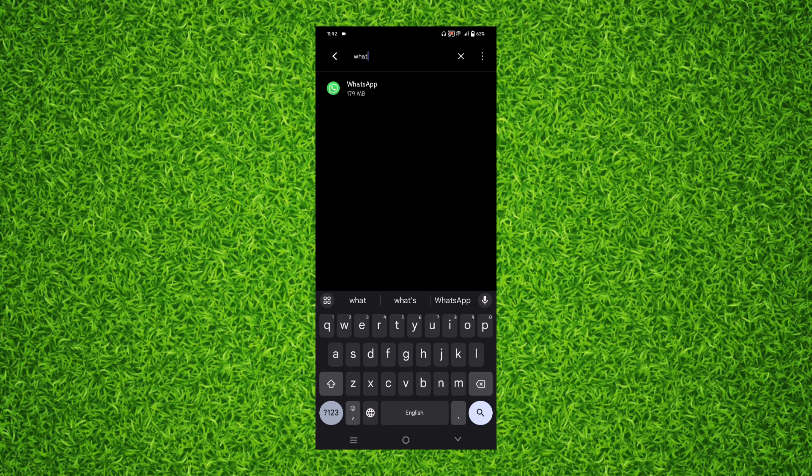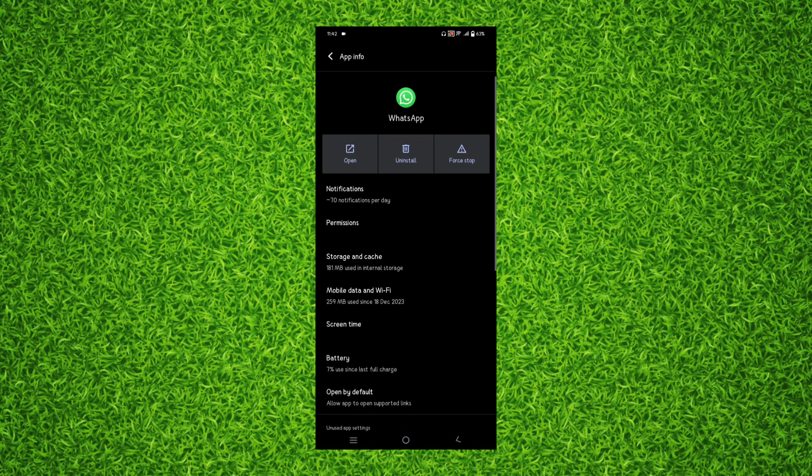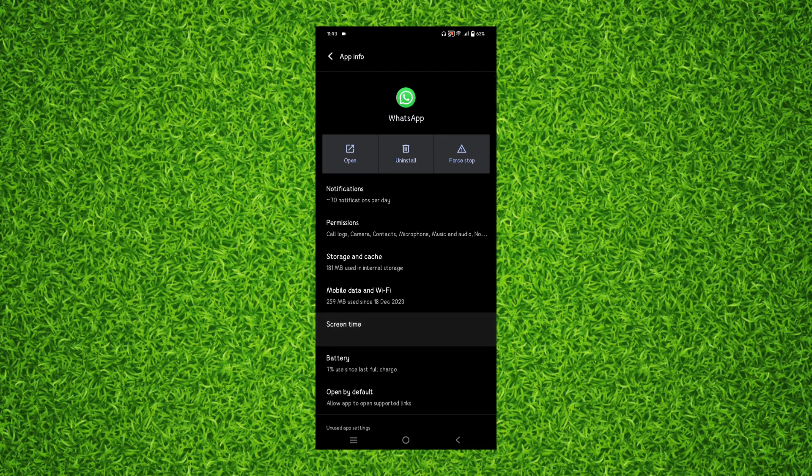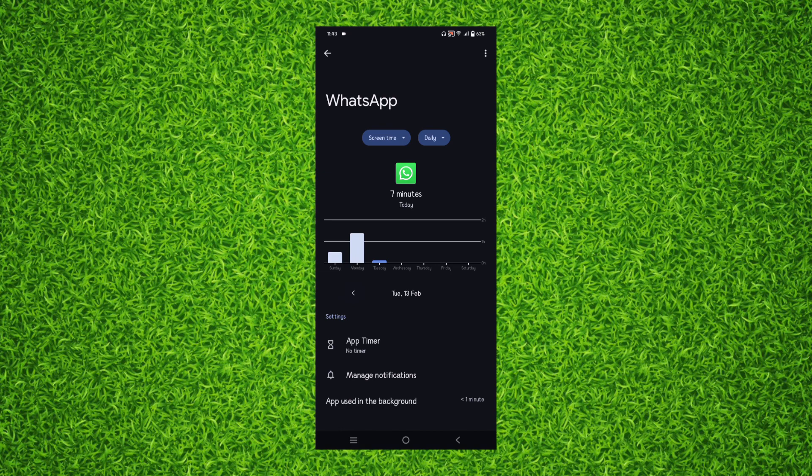Then tap on WhatsApp and all you'll have to do is tap on screen time right here and it will show you all the screen time on daily basis.